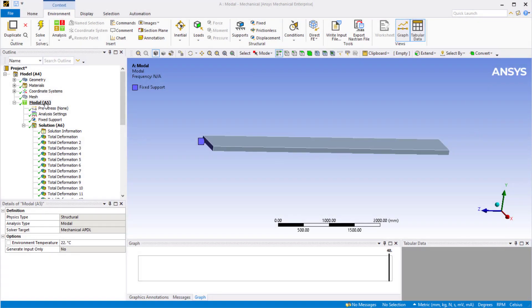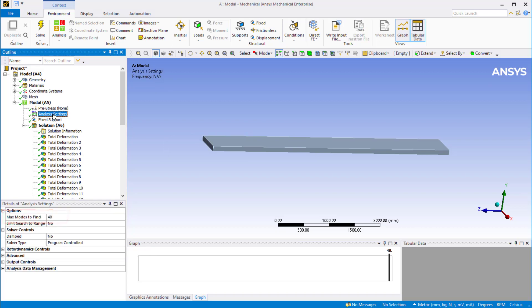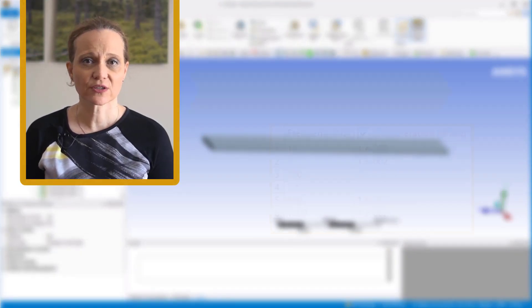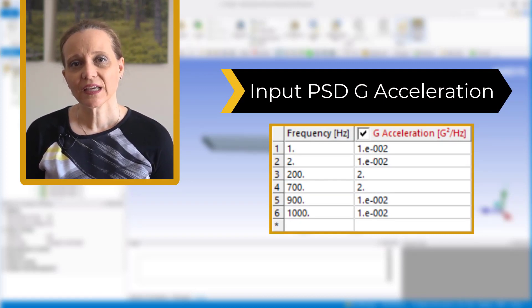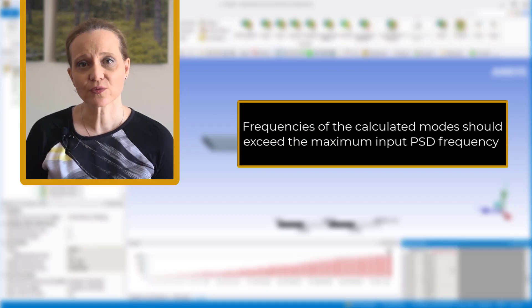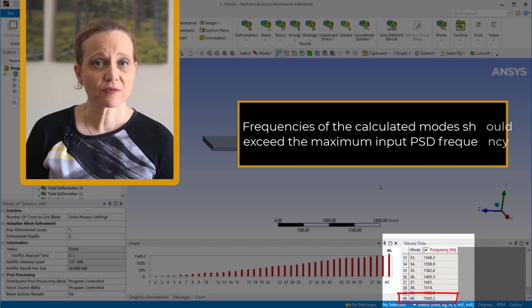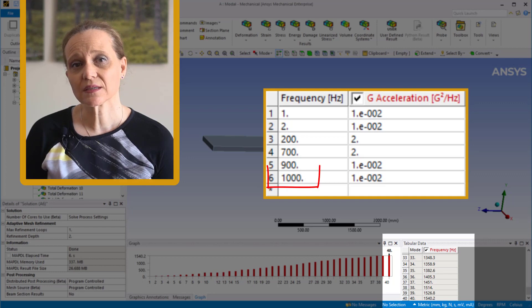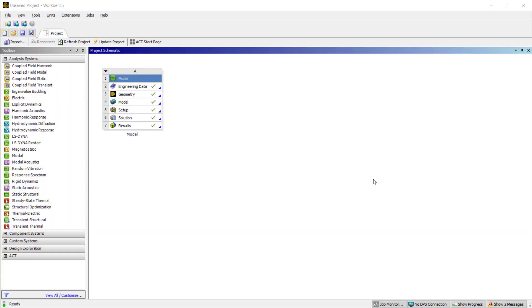Here we are looking at a modal analysis of a simple beam-shaped structure. One end of the beam is fixed and 40 modes are found for the structure. We will perform a random vibration analysis for this beam structure. PSD G acceleration data is given as input PSD. Note that frequencies of the calculated modes should exceed the input PSD frequency range. Here the maximum frequency found is 1540 Hz and the maximum frequency for the input PSD is 1000 Hz, so we have sufficient modes generated.